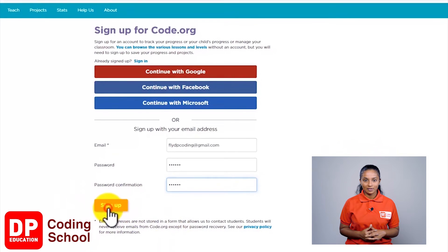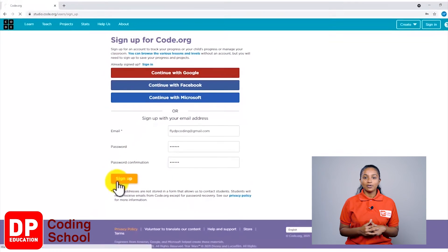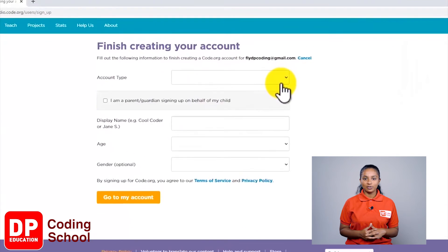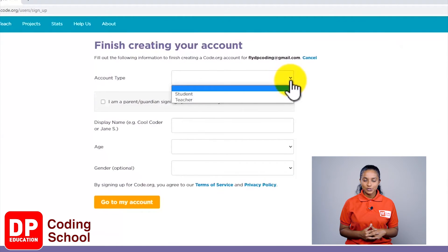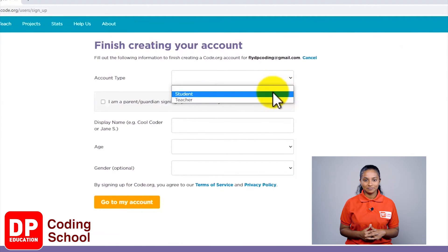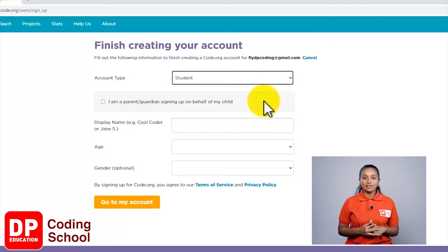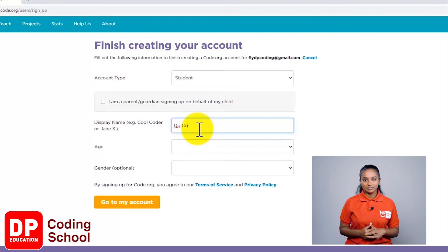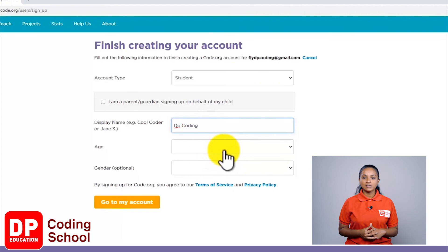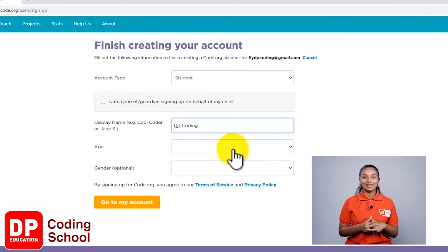Now you can click on the yellow color button named sign up. On this interface, click on the small arrow next to the account type and select student. In front of display name, type in your name.